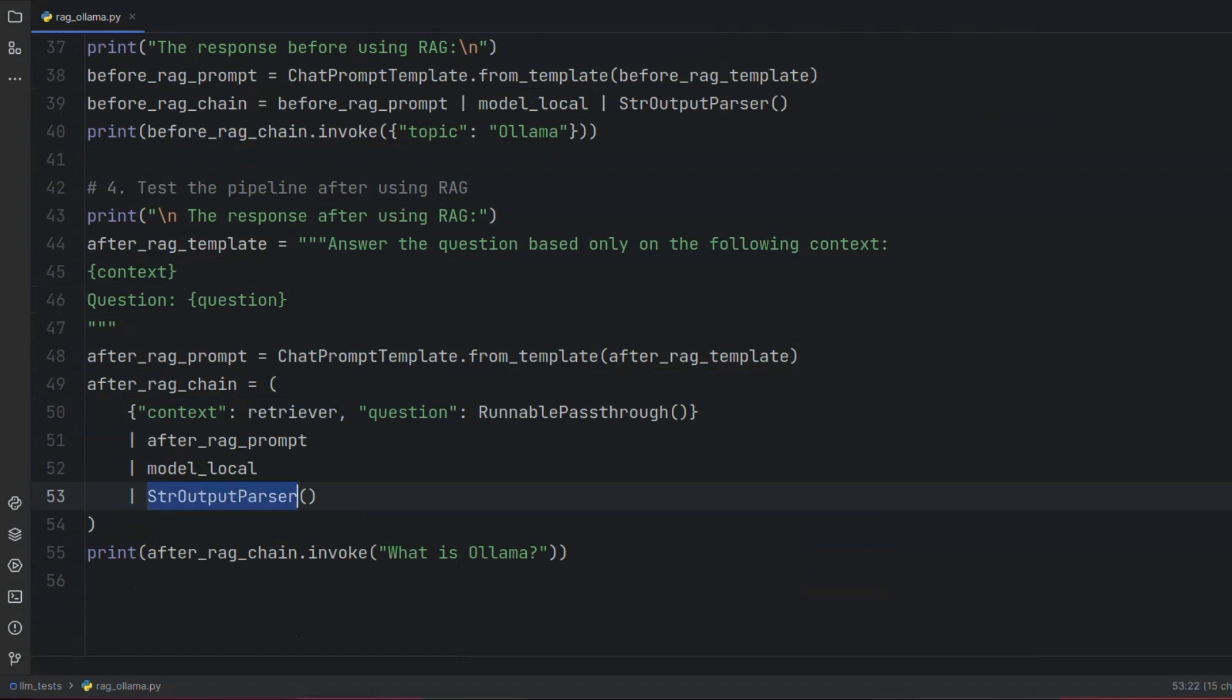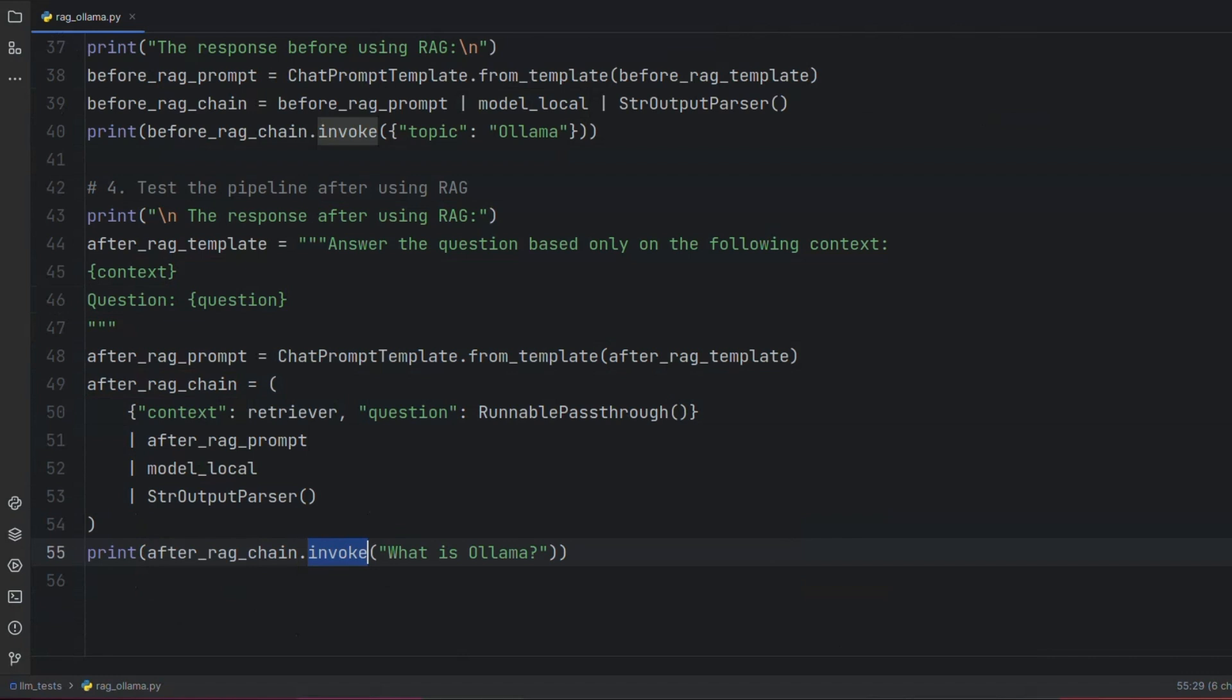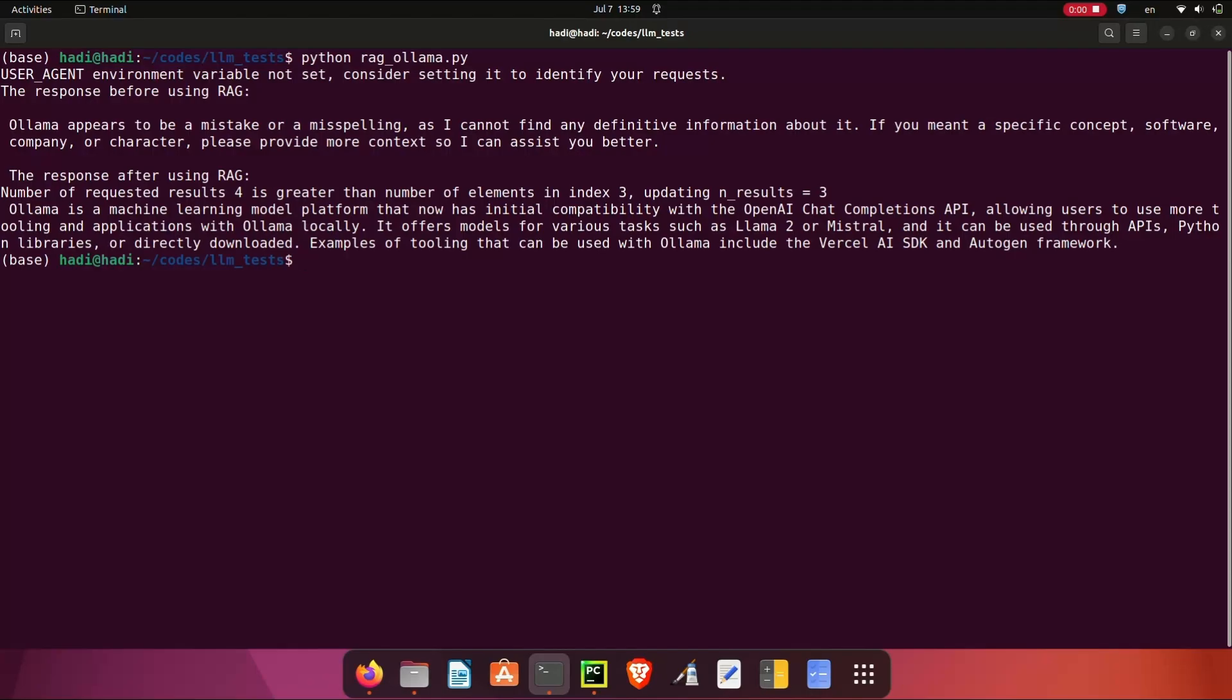Finally, we invoke our RAG chain by passing our question to the invoke method of the chain. Now let's run the code again and see the output result using the RAG chain. As you can see, this time, the output response is accurate and relevant. Hope you like this video. Please don't forget to like and subscribe to our channel.